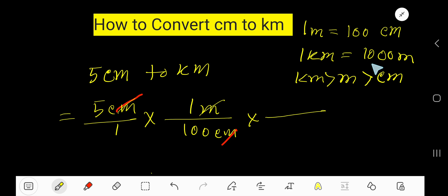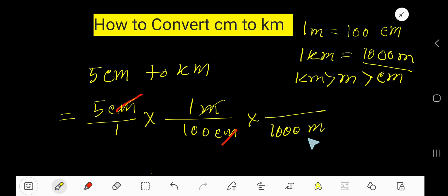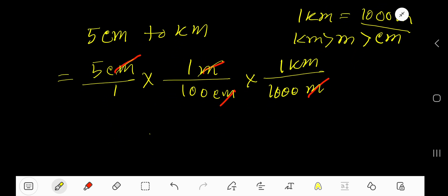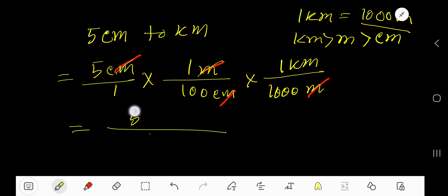To convert meters to kilometers, you need to use this conversion equation. To cancel meters, this meter portion of the equation will come as the denominator, so that you can cancel. The kilometer part will be in the numerator. Now we have just one unit — kilometer.